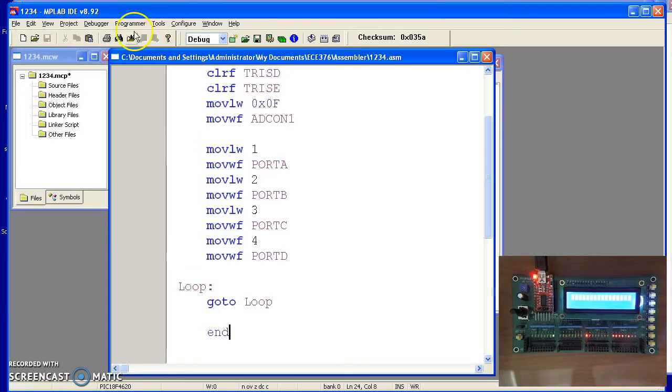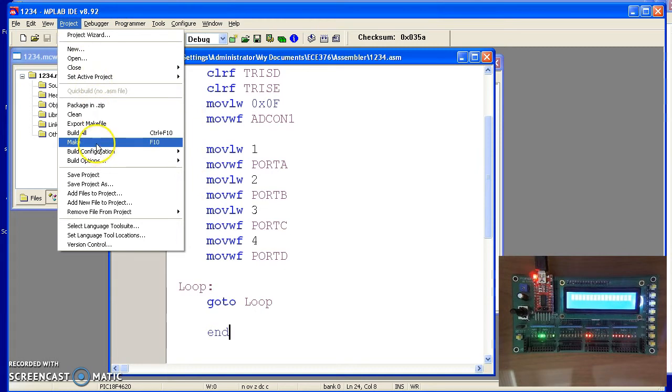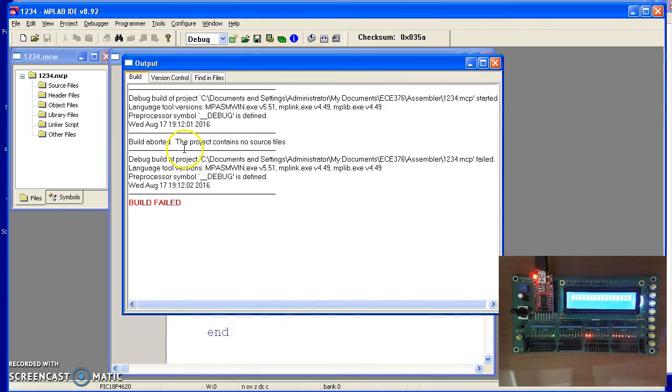To compile your program then, do Project, Build or Make, F10 for short. And it tells me there is an error in the code.